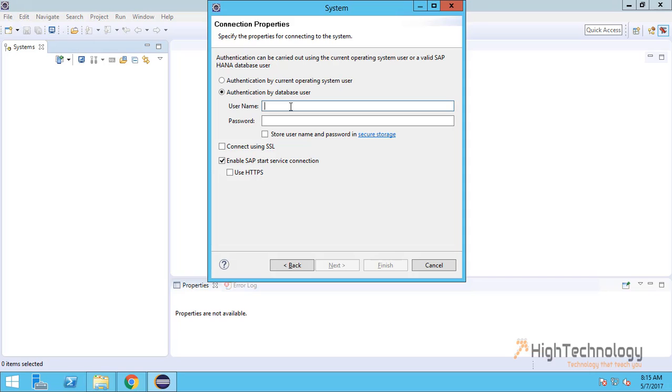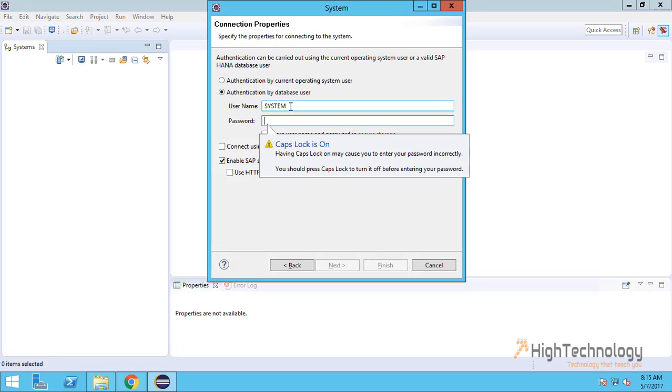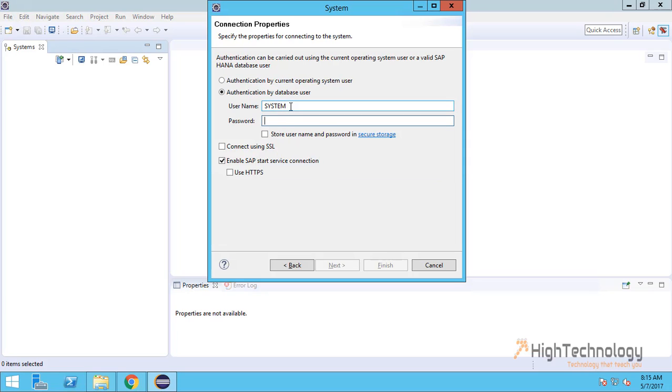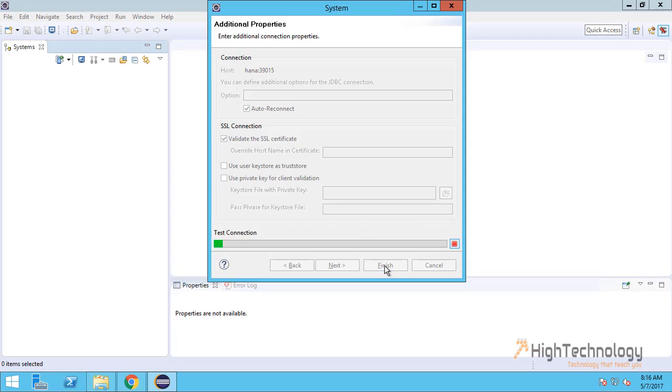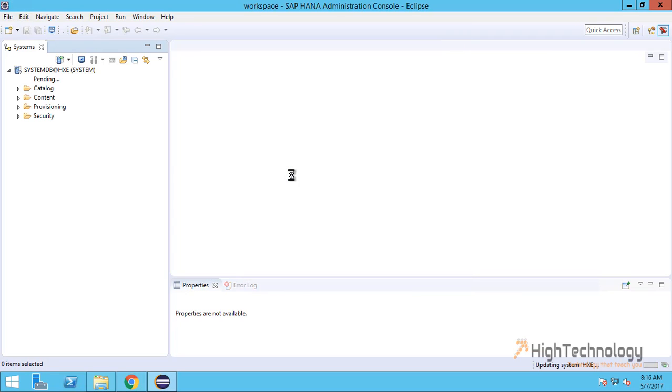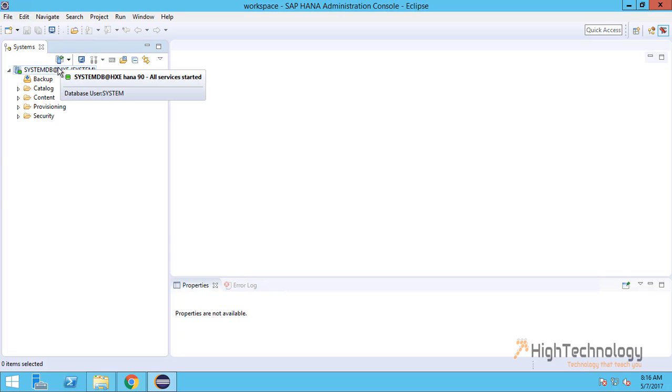Here I am entering the database user, which is SYSTEM, and its password. Click on Next. As you can see, it will connect on port 39015. Click OK.